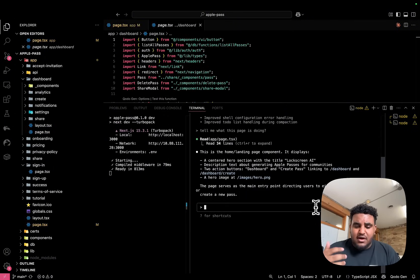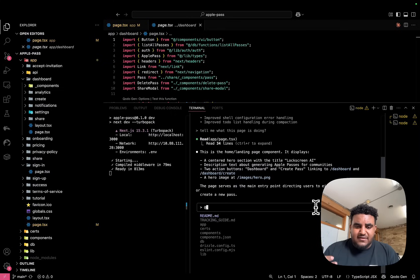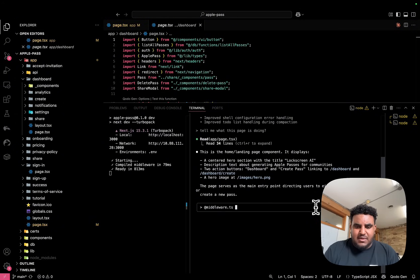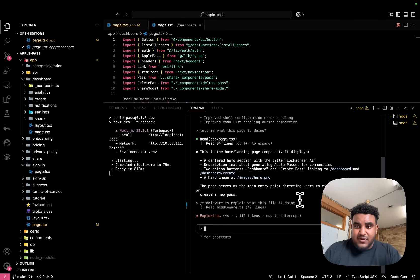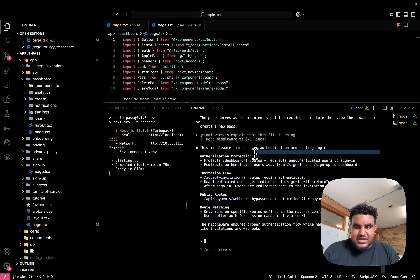Just like with any of the IDEs like Cursor and Windsurf, I can type @ and specify a specific file. For example, I can do @middleware and ask 'explain what this file is doing.' I can go to a specific file and ask — it tells me: authentication protection, invitation flow, public routes, and route matching.